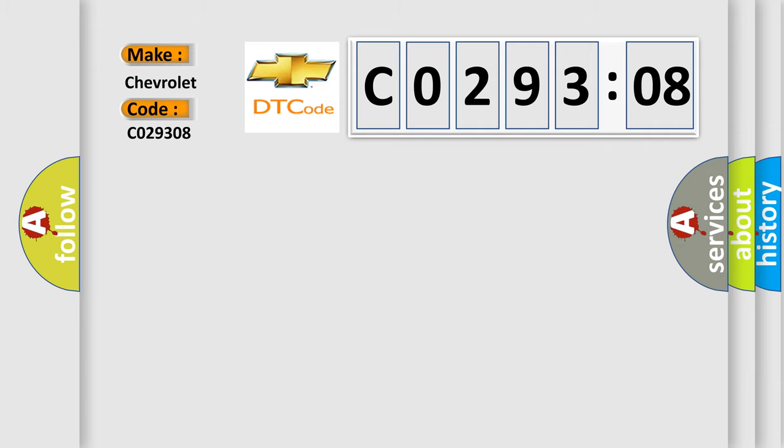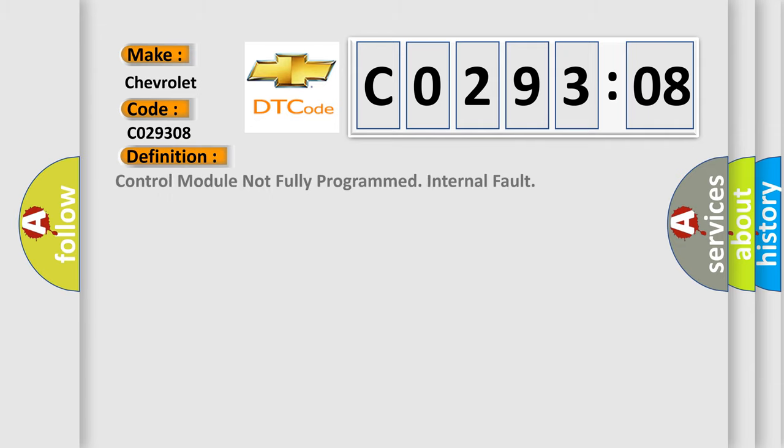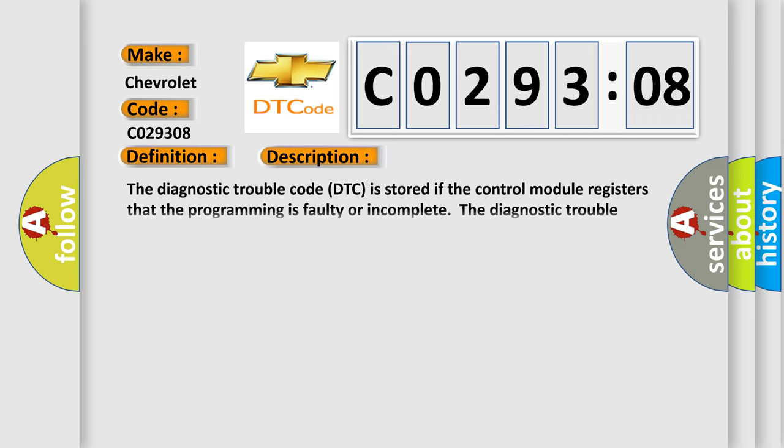The basic definition is: Control module not fully programmed internal fault. And now this is a short description of this DTC code.